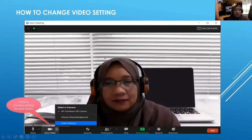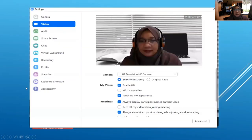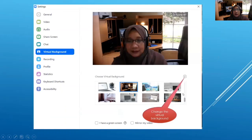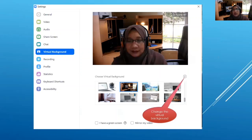To change video settings, click on 'Video Setting.' Here you can choose various options such as a virtual background, enable high-definition screen, and display participant names on videos. You can also change the virtual background — Zoom provides some free backgrounds, and you can download more from the internet, as there are many free virtual backgrounds available to search and download.